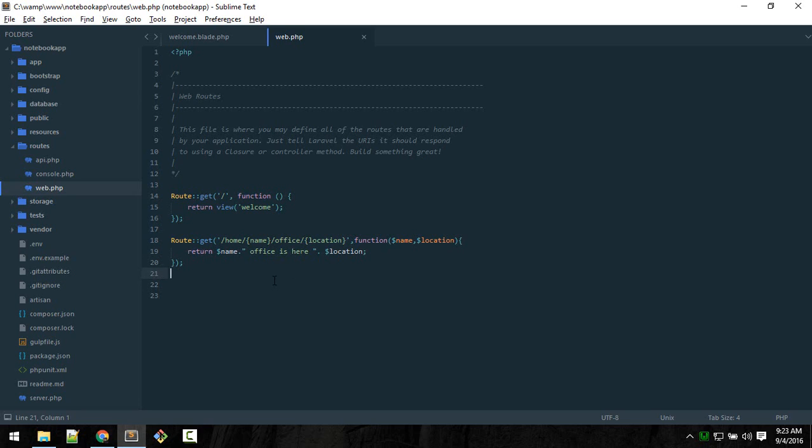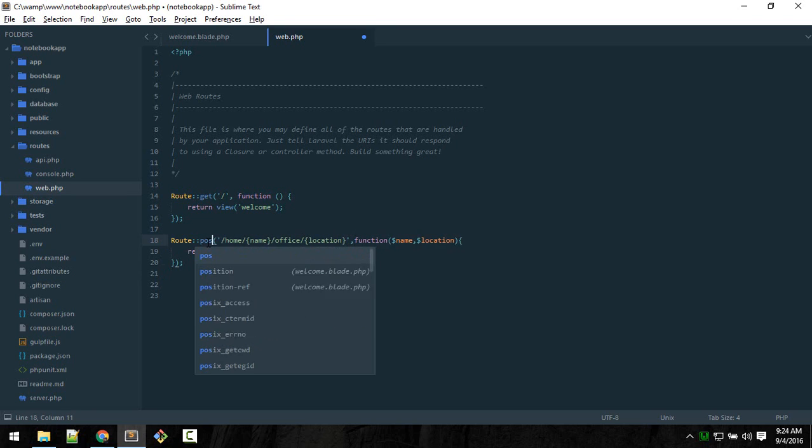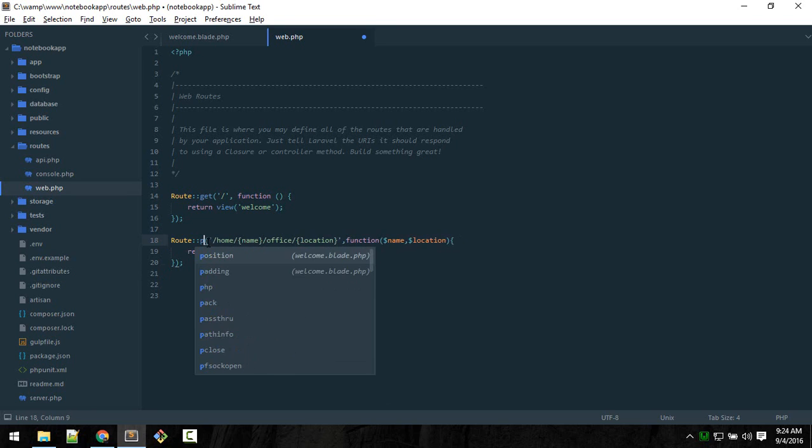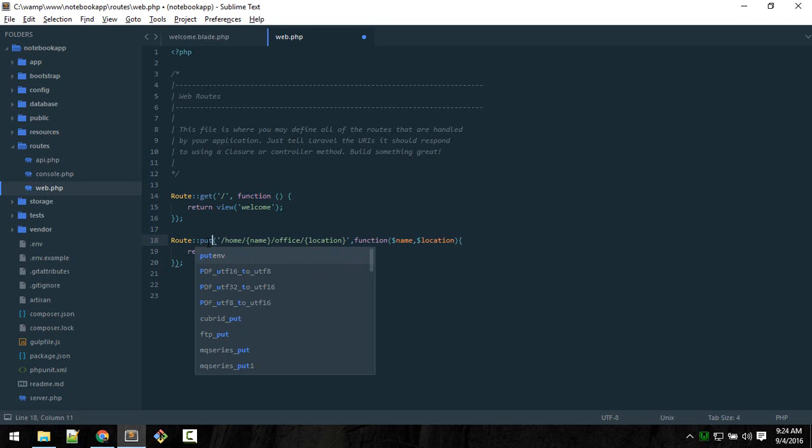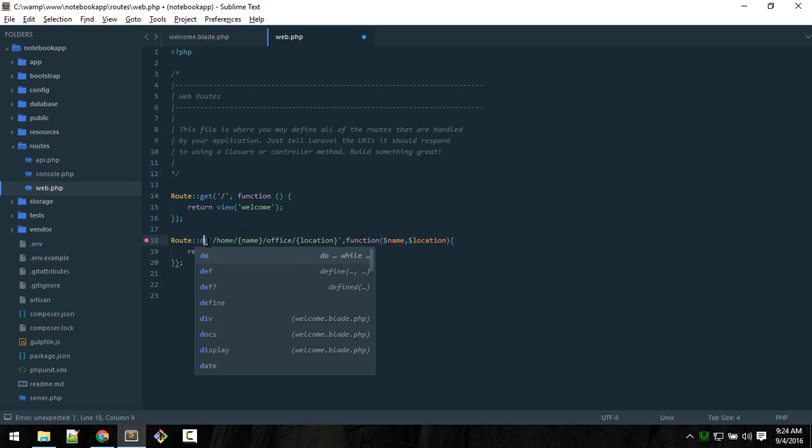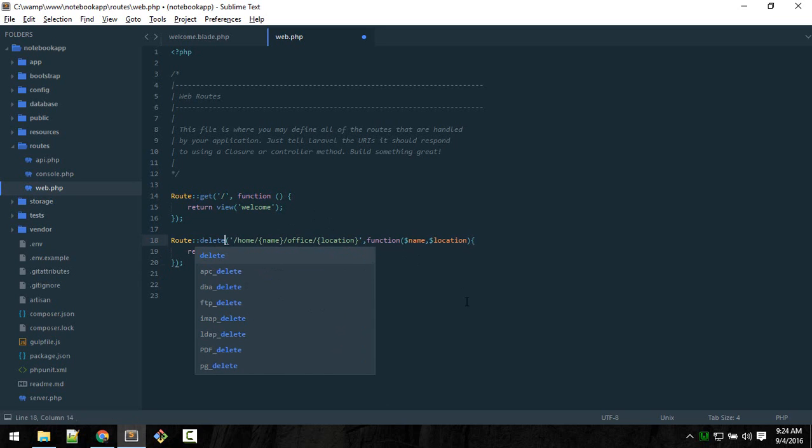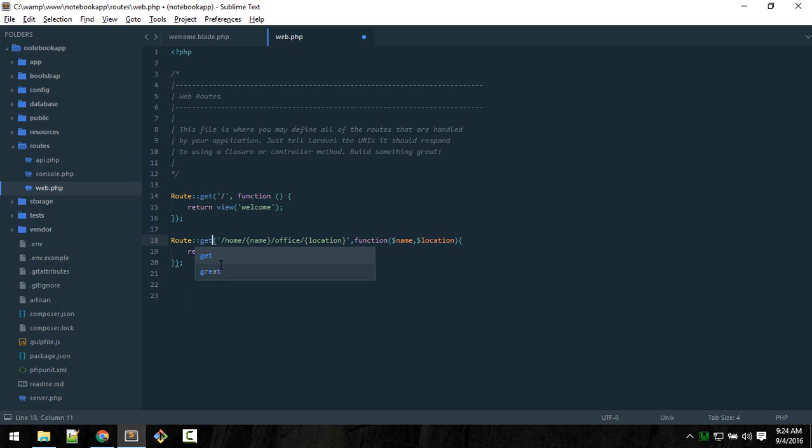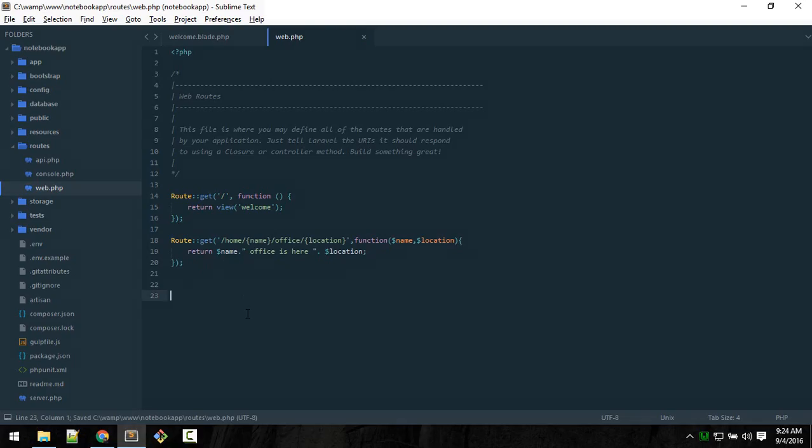This is how we define routes. We'll talk about other methods. There are also post method, put, patch, delete. We'll talk about them. For now just use get - this is like a get request.